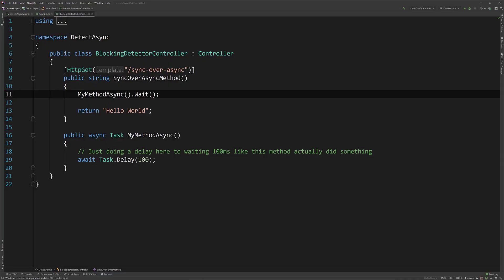Alright, so what I have up is JetBrains Rider and it's basically an empty MVC ASP.NET Core application and I've created just one simple controller to show you and clarify what I mean when I say sync over async.